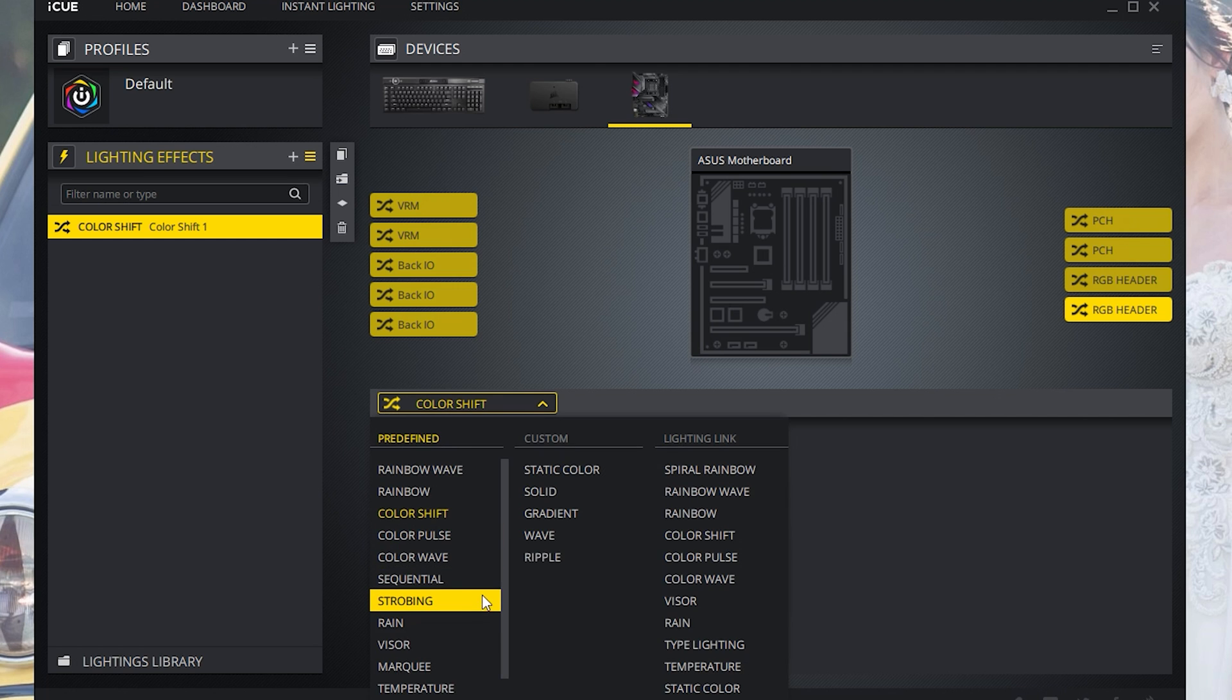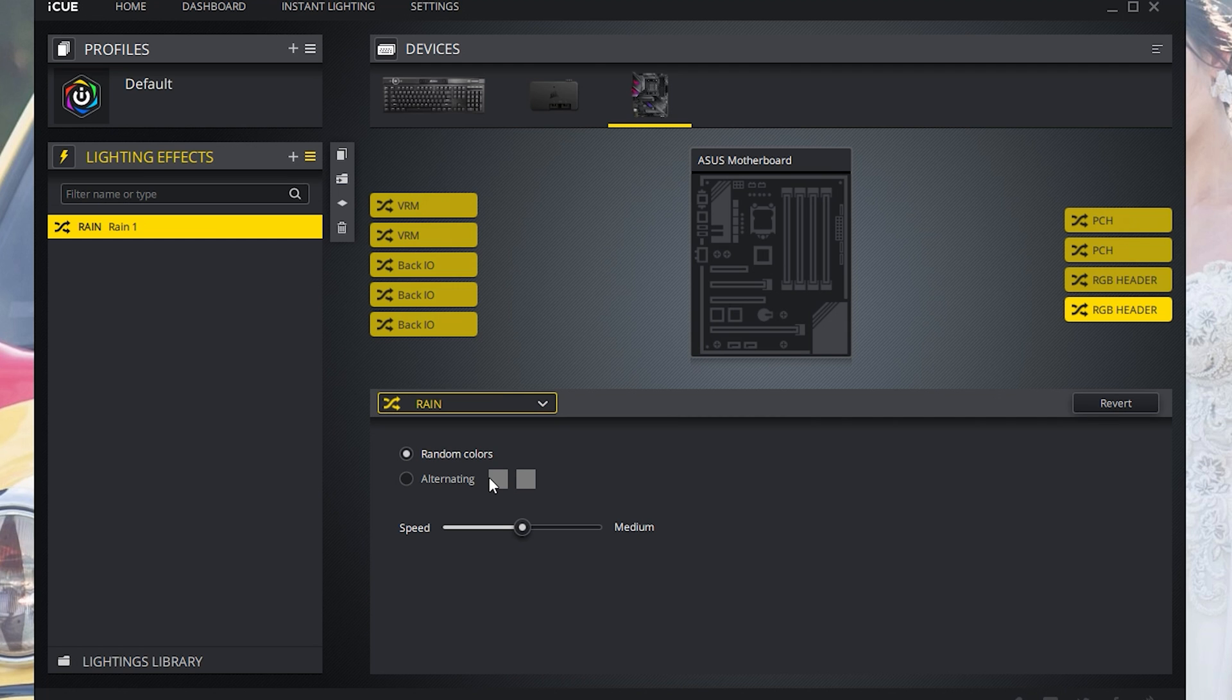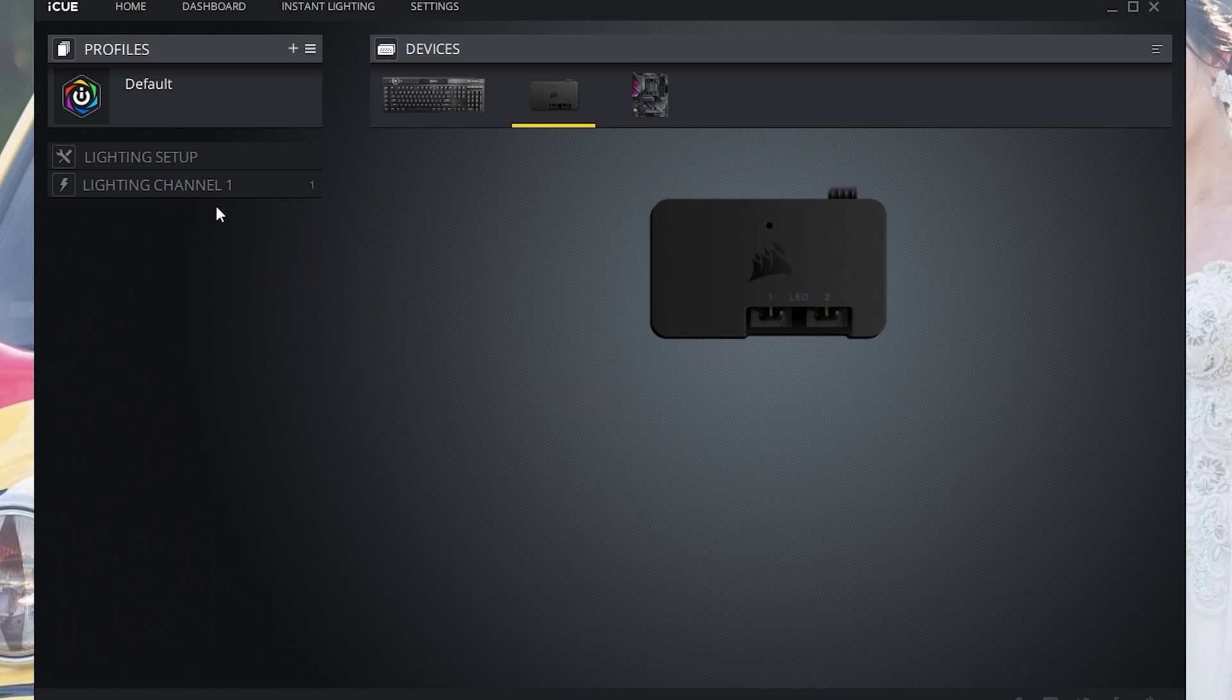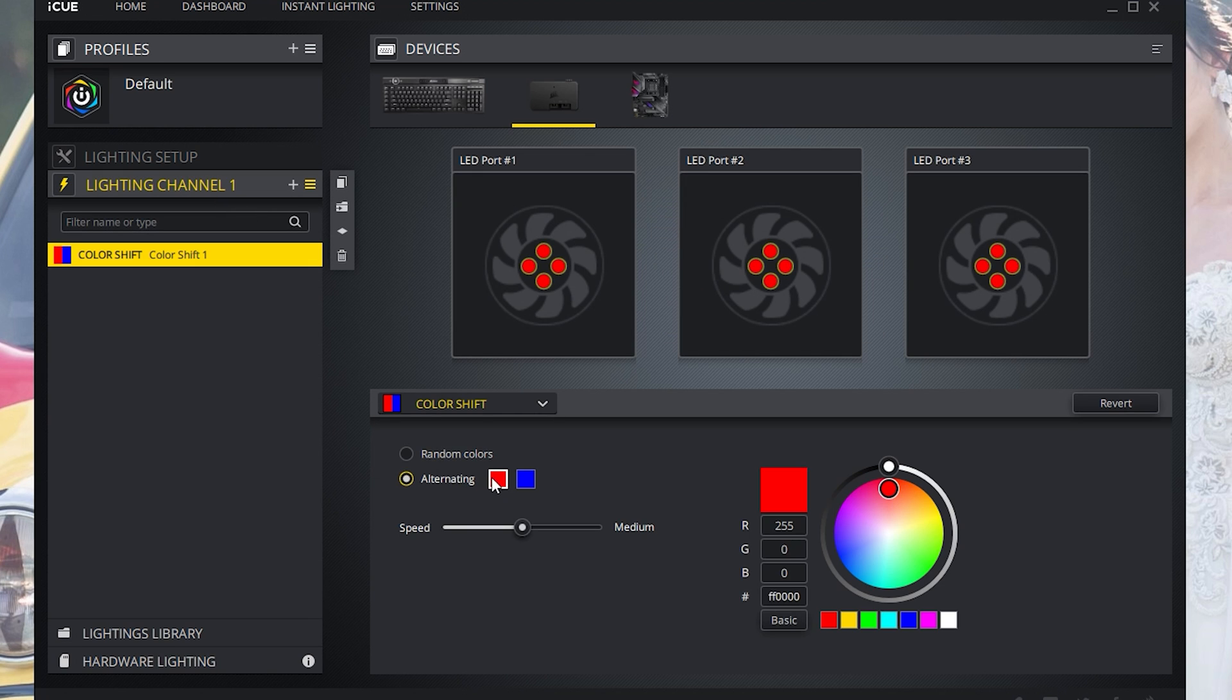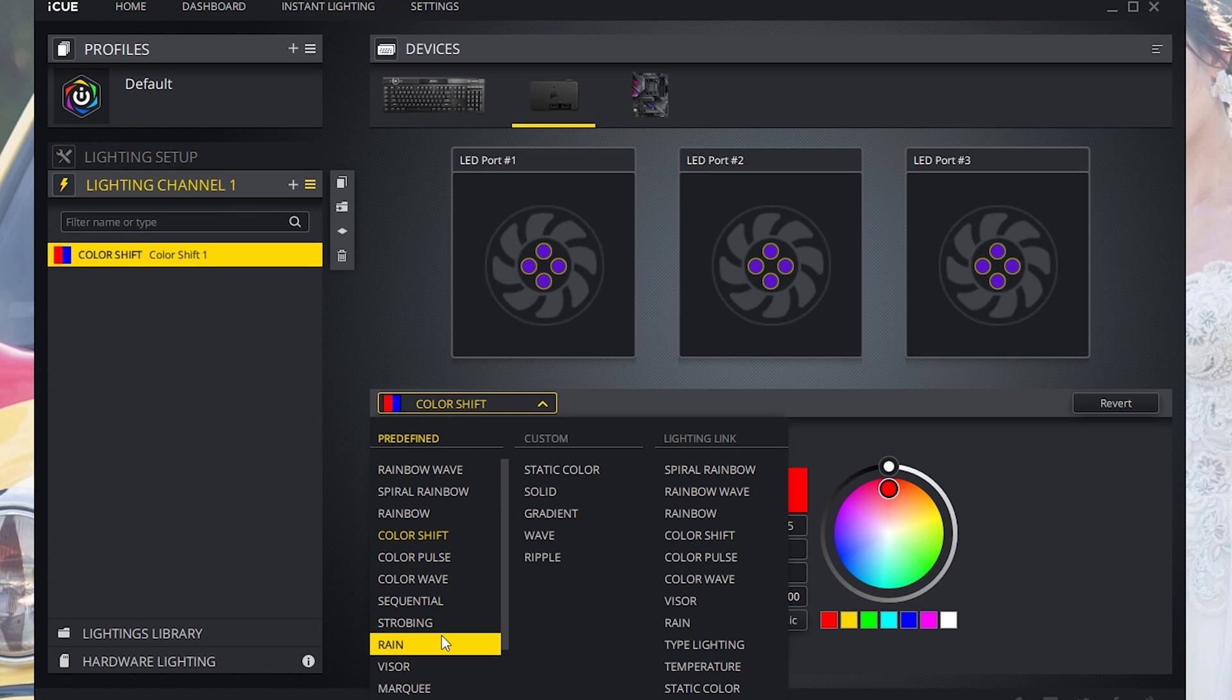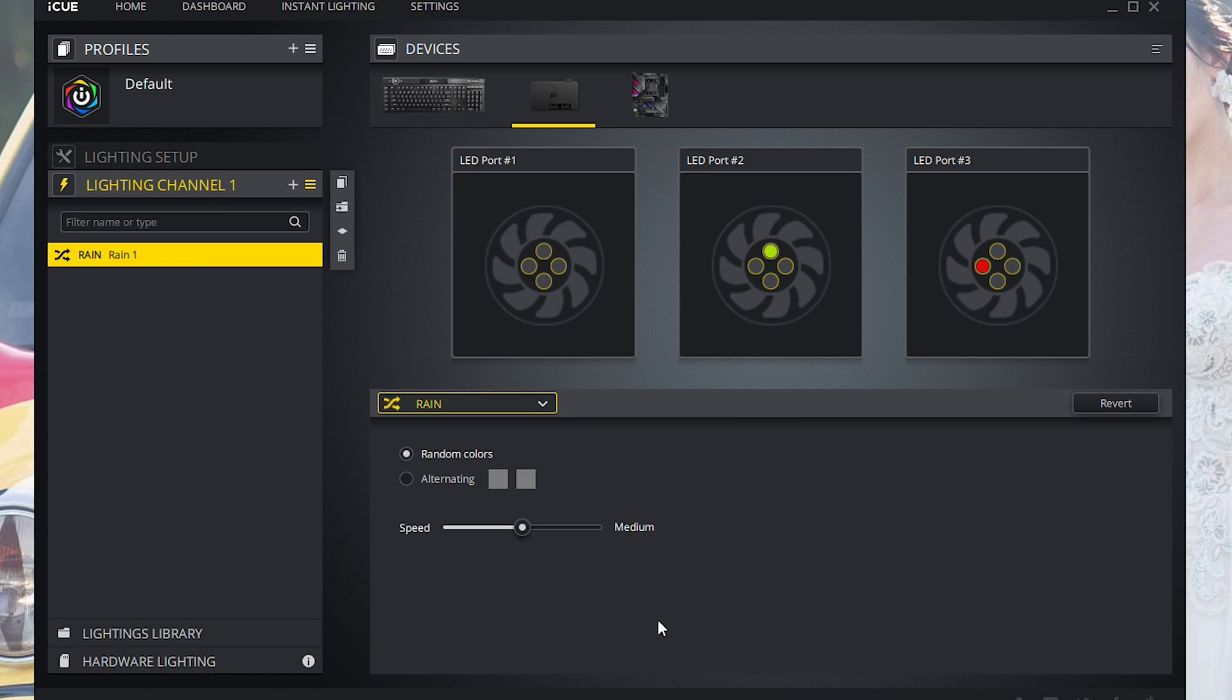If I change it to say like the rain, let's make the alternating colors red and blue. Now I want to change my Corsair fans to red and blue under rain. Now you have them working together in harmony.